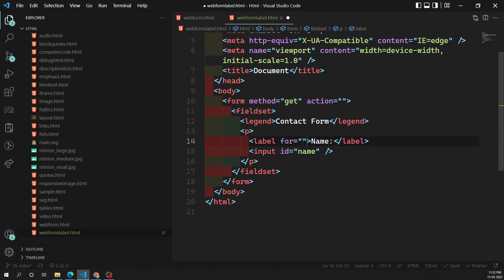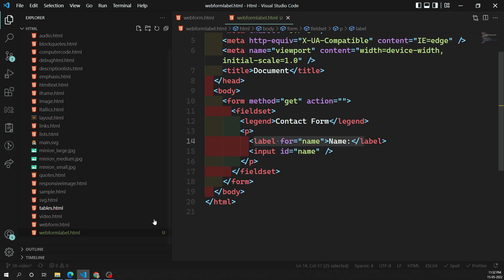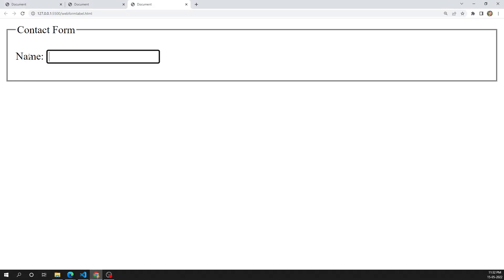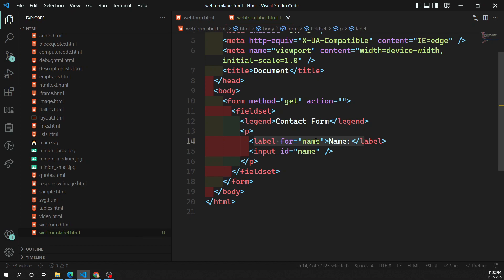We can add an id attribute to the input element — for example, id='name'. For the label, we have a 'for' attribute, and we give it the same value as the input's id. Now these two are tightly bound to each other. Whenever you click on this label, automatically the text box will be focused and highlighted. This is how we make the label clickable.